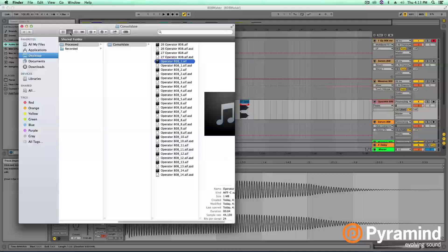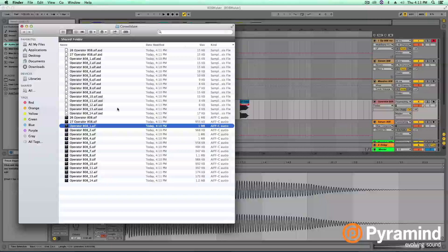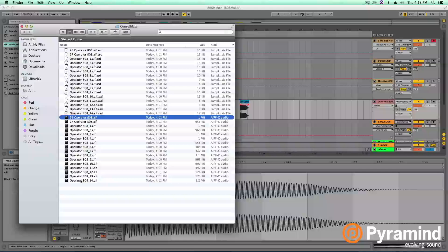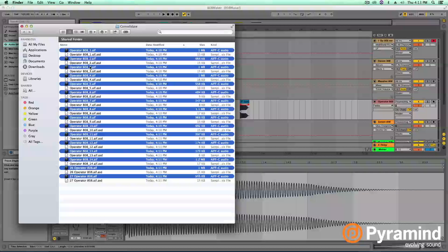I'll switch back to list view here. And one great way to get all these 808s, first off, organize it by kind. Select the audio files. And then you can switch back to date modified or even name. That way when I drag it into operator it's in a nice order. One, two, three, four, five, and so on.